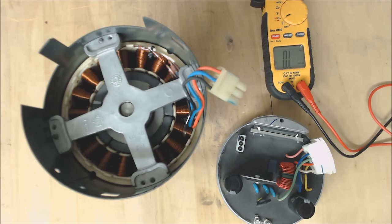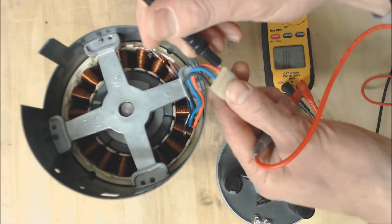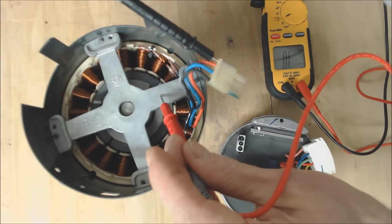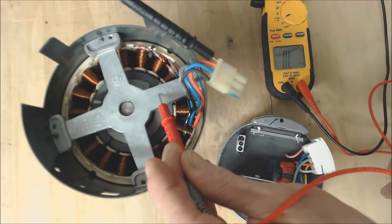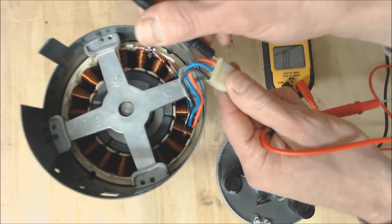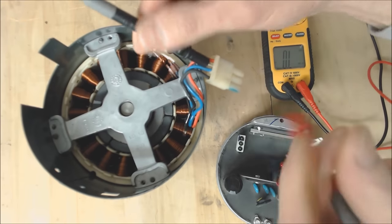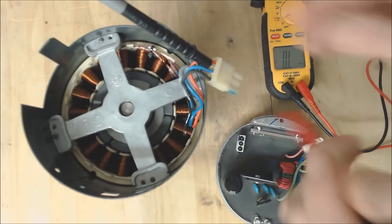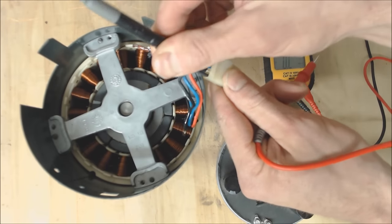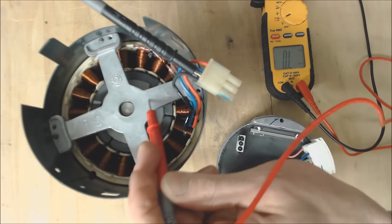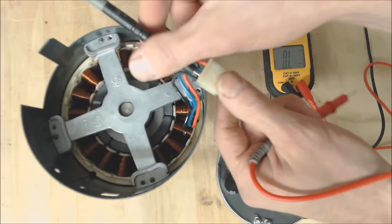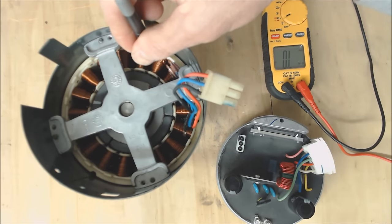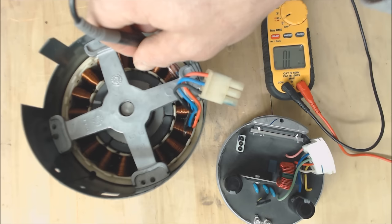The other thing that you want to check for is just to make sure that each of these windings are not grounded to the ground frame. So you see that we're reading open line which is over limit or open line and that's what you want. You don't want any resistance value with each of these windings. If you got 0.0 or some type of resistance value then that means that these windings in here have actually melted apart and are touching the ground frame.